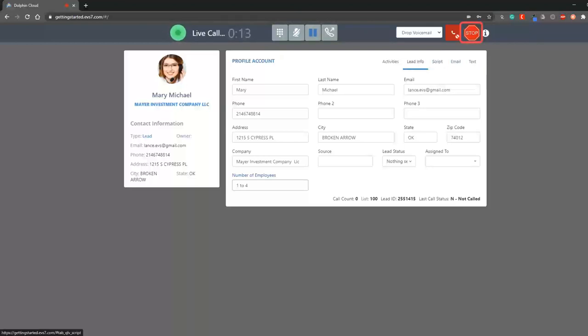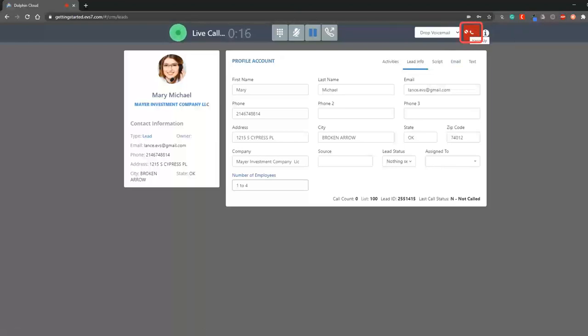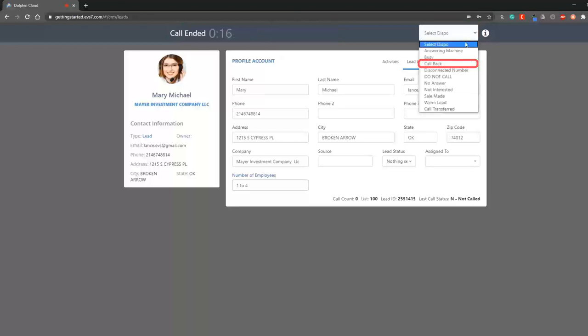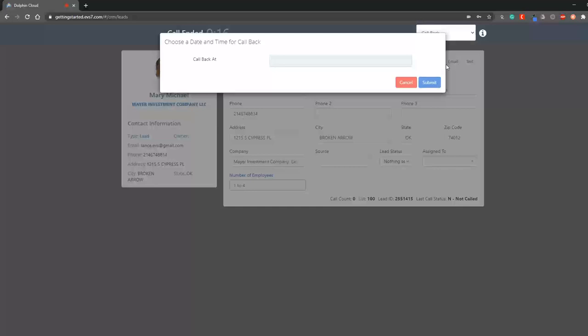Let's end the power dial session by clicking on the red stop button. Now, we'll hang up the call and disposition this one as a callback and set it for next week.